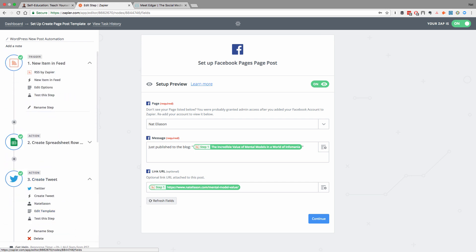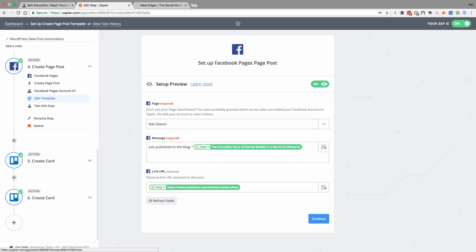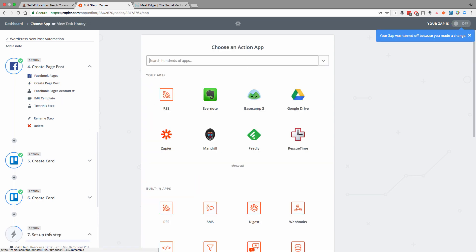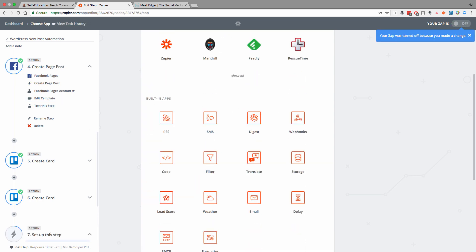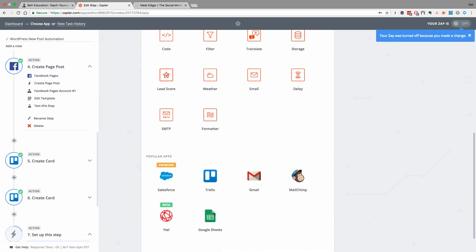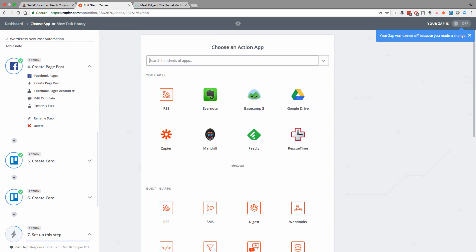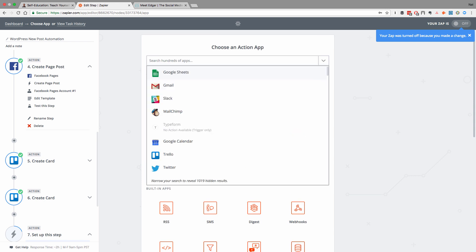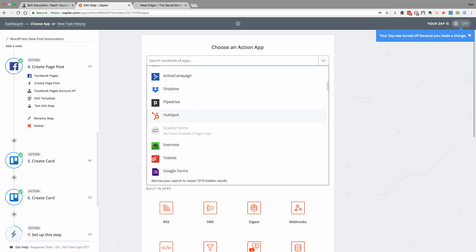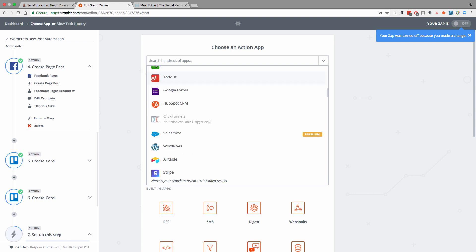So Zapier will help a lot with getting your post out to social media as soon as you publish it. And you can connect a lot of other social media services. I primarily just use Facebook and Twitter. But if you spend some time with Zapier, you'll see just how many apps they have connected for almost everything that you would want to use.